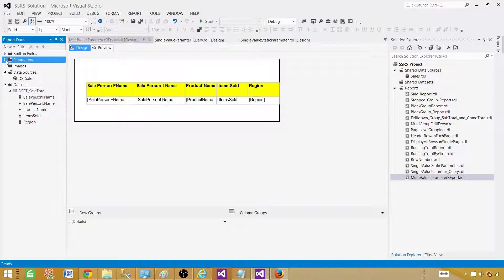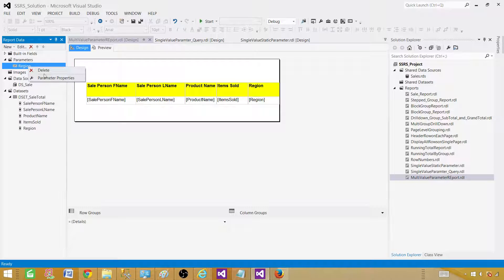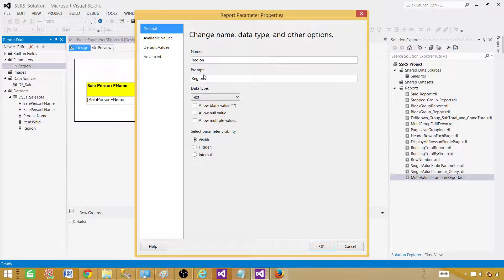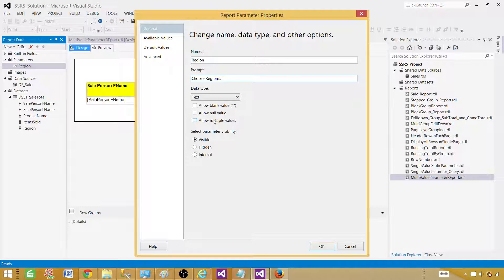Now we need to go to Design, go to Parameters, and right-click on the region parameter and select Parameter Properties. Here we can update the prompt — let's call it 'Choose a region or regions' since it can accept multiple regions. Importantly, you will see 'Allow Multiple Values' — even though we used the IN clause, we must come to Properties and explicitly enable Allow Multiple Values. This is what makes the parameter accept multiple values.